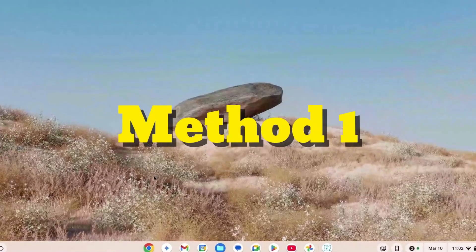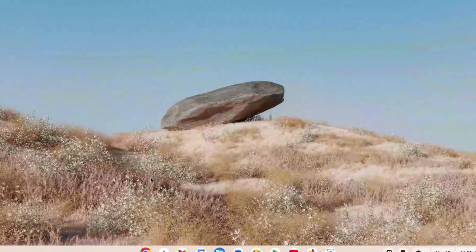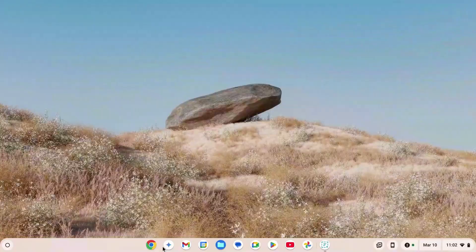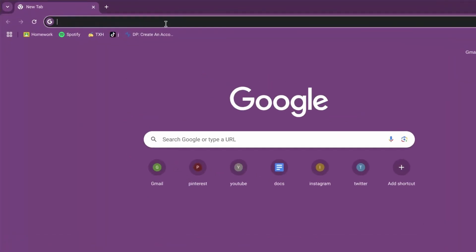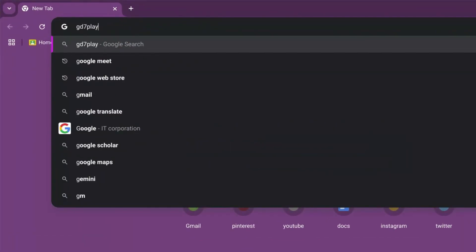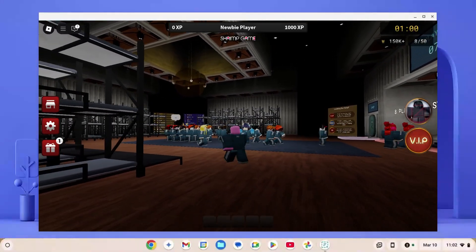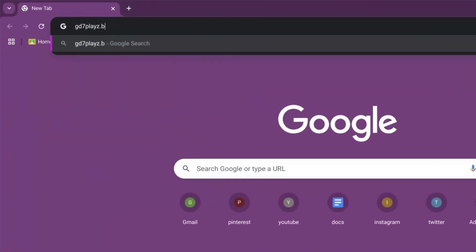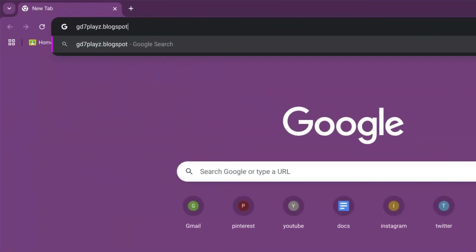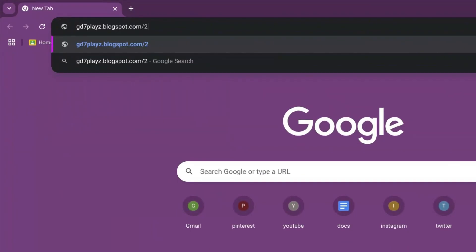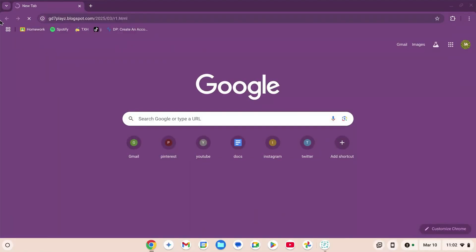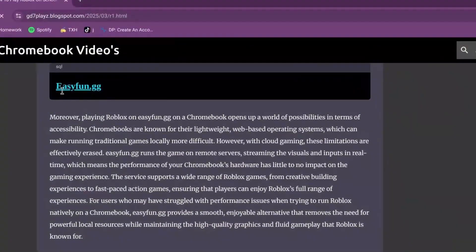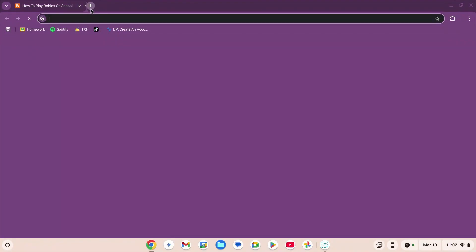How to play Roblox on your school Chromebook in 2025 unblocked — this is method number one. For this method, go to your browser, click on the search engine, and type in gd7playz.blogspot.com/2025/03/r1.html. Press enter and wait for the page to load. Then scroll down, copy the link, open a new tab, and paste it there.